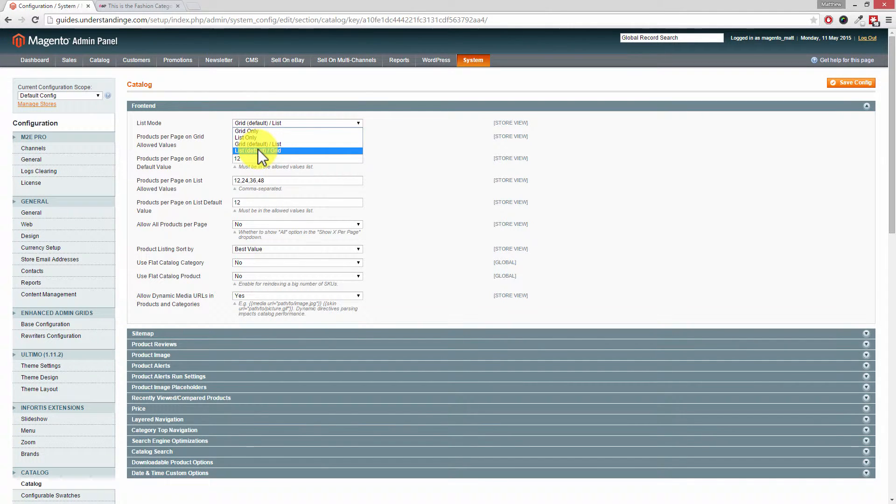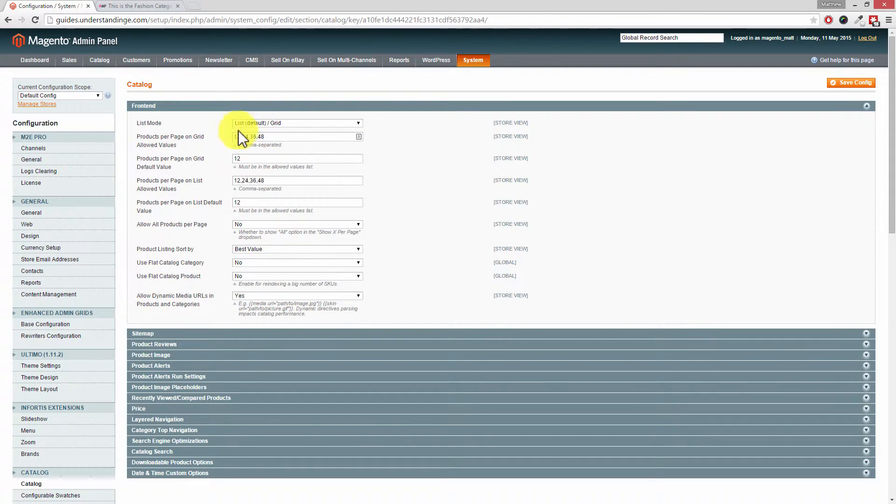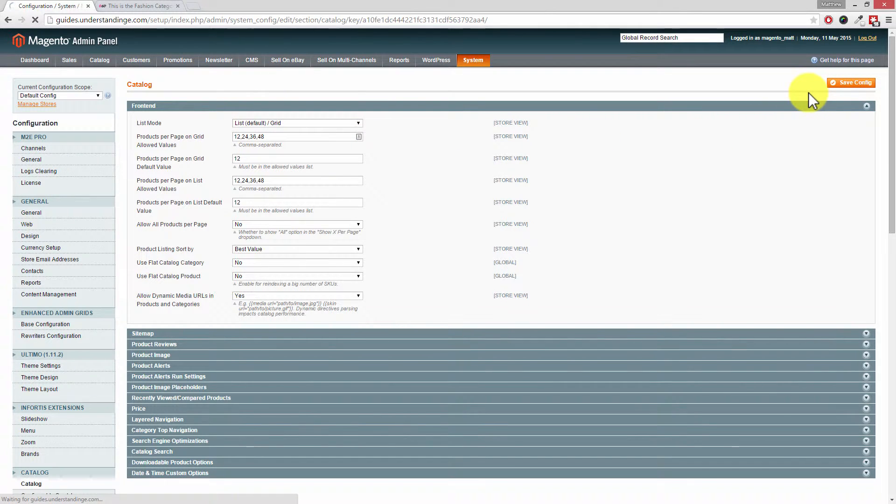Or if you wanted the reverse of what we've got right now, to show the list by default but allow your customers to see the grid layout if they prefer it, then you can set that option there. Press Save Changes on the right hand side.